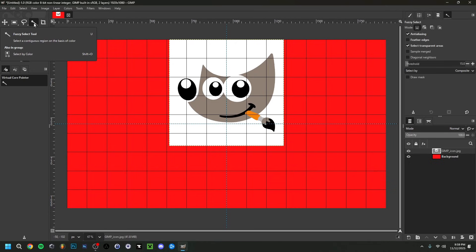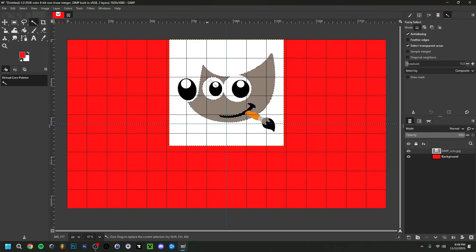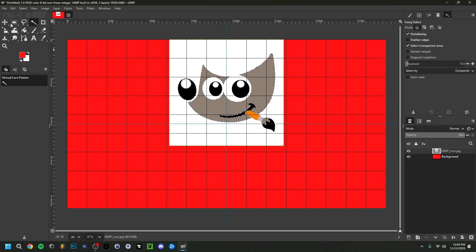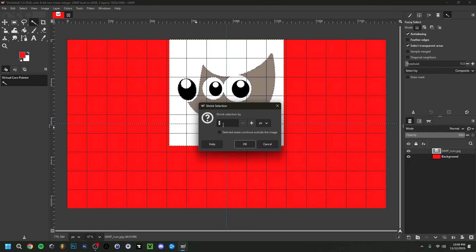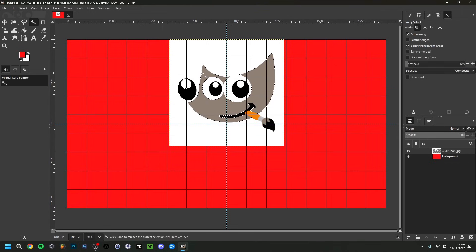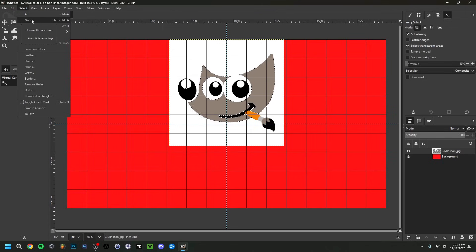Another option is the Fuzzy Select tool — the equivalent of Photoshop's Magic Wand. Right-click and choose Fuzzy Select, click on the area you want, and it automatically selects that region. If it misses areas, hold Shift and click the missed spots to add them to the selection. If there are white fringe pixels on the edges, go to Select > Shrink, enter 1 or 2 pixels, and click OK to trim those edge pixels off.